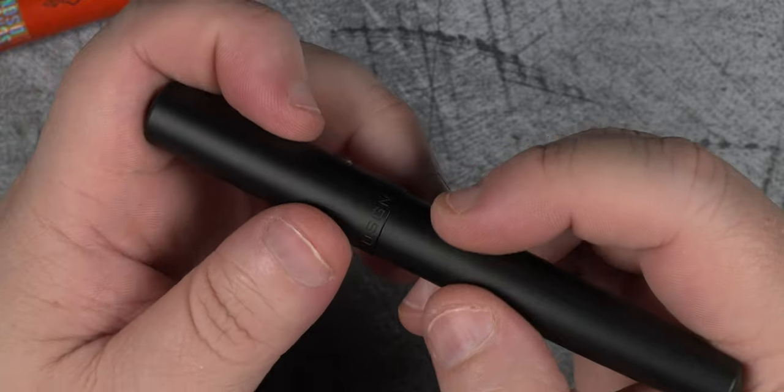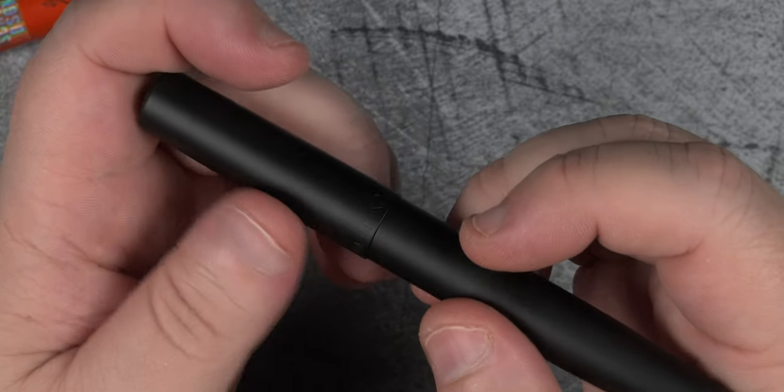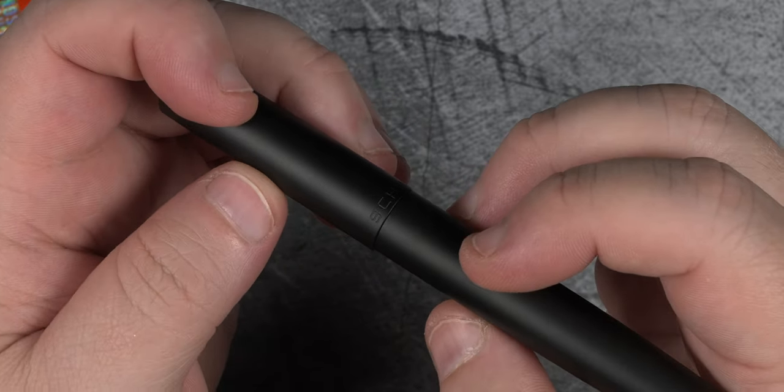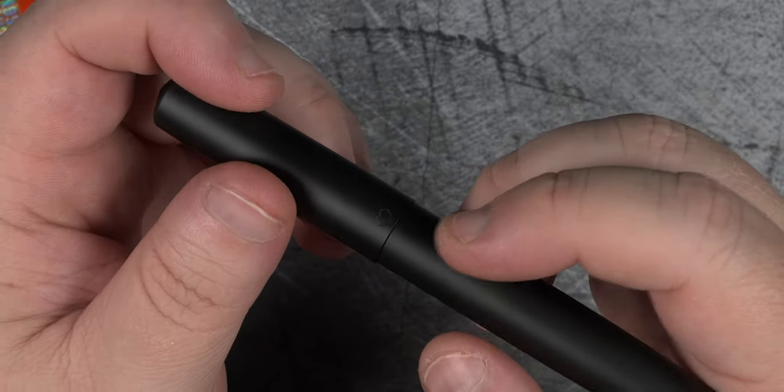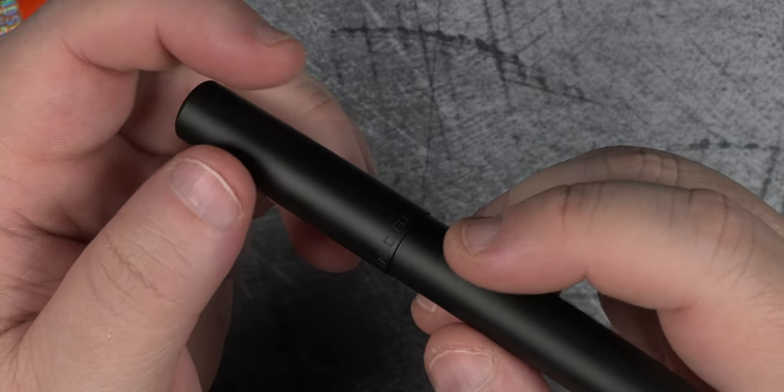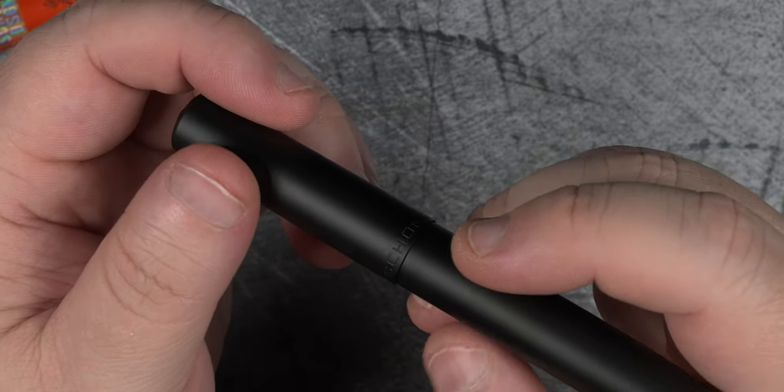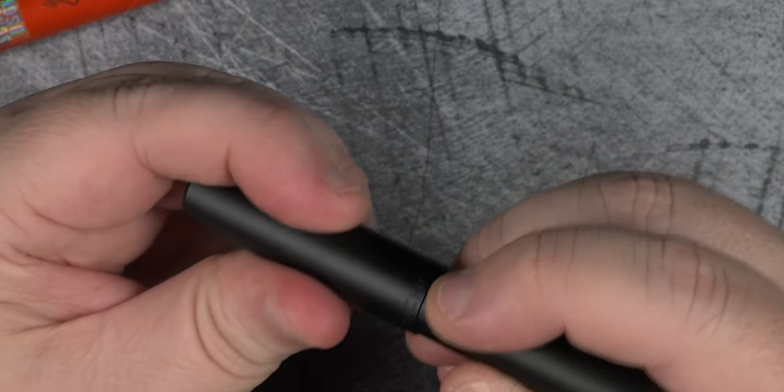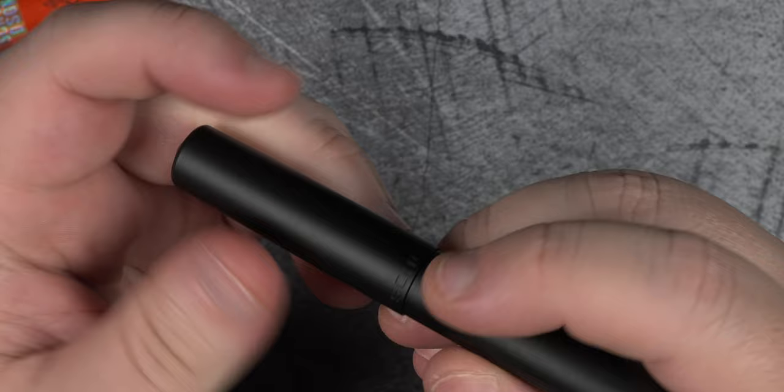Look at the tight seam between the cap and the body. On most other pens you can see a little bit of a gap at this point, or feel a little bit of play. That isn't the case here.